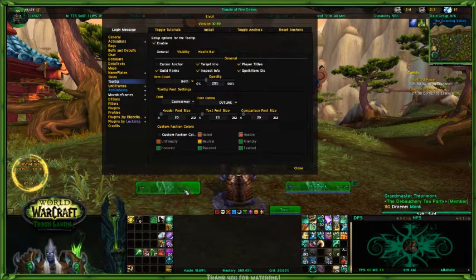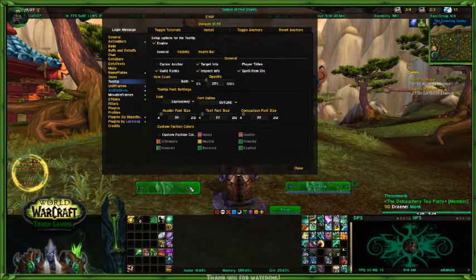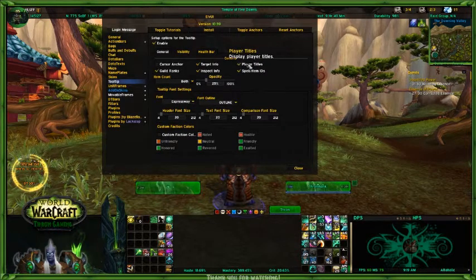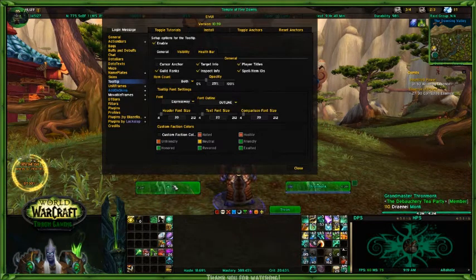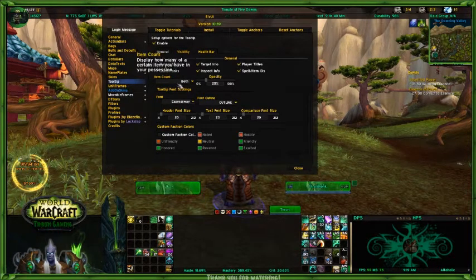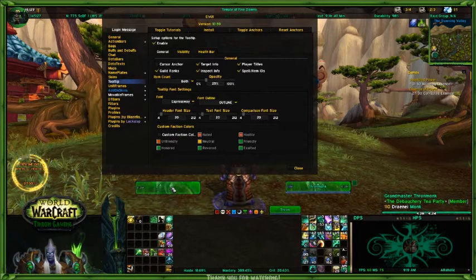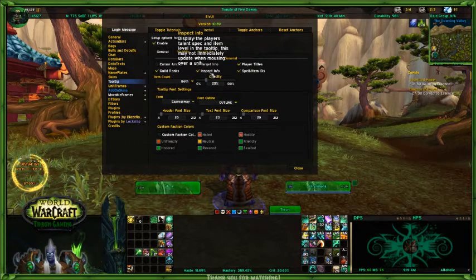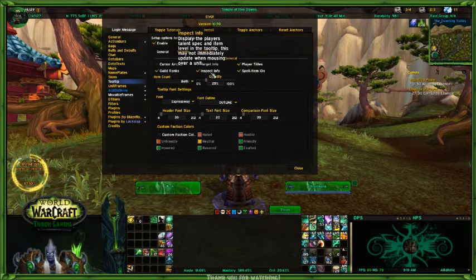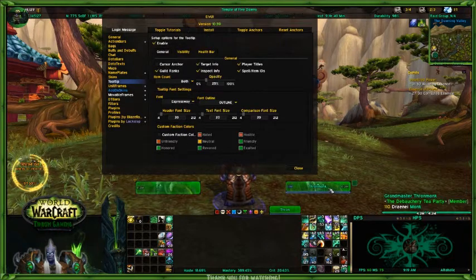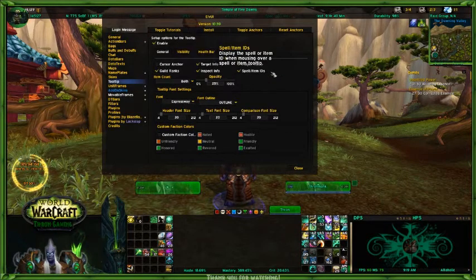If you're in a raid and you were to mouse over a boss, it would say who's targeting them — that's the target info. It shows the player title. For example, I am the Grandmaster. If I was to take that off, it would just show my name. Put it back on and it shows in there. And then it shows guilds and ranks — I'm in the bot, the Bot Three Tea Party, and I am a member. You can display the player's talent spec, level, tooltip, and it will update on mouse over.